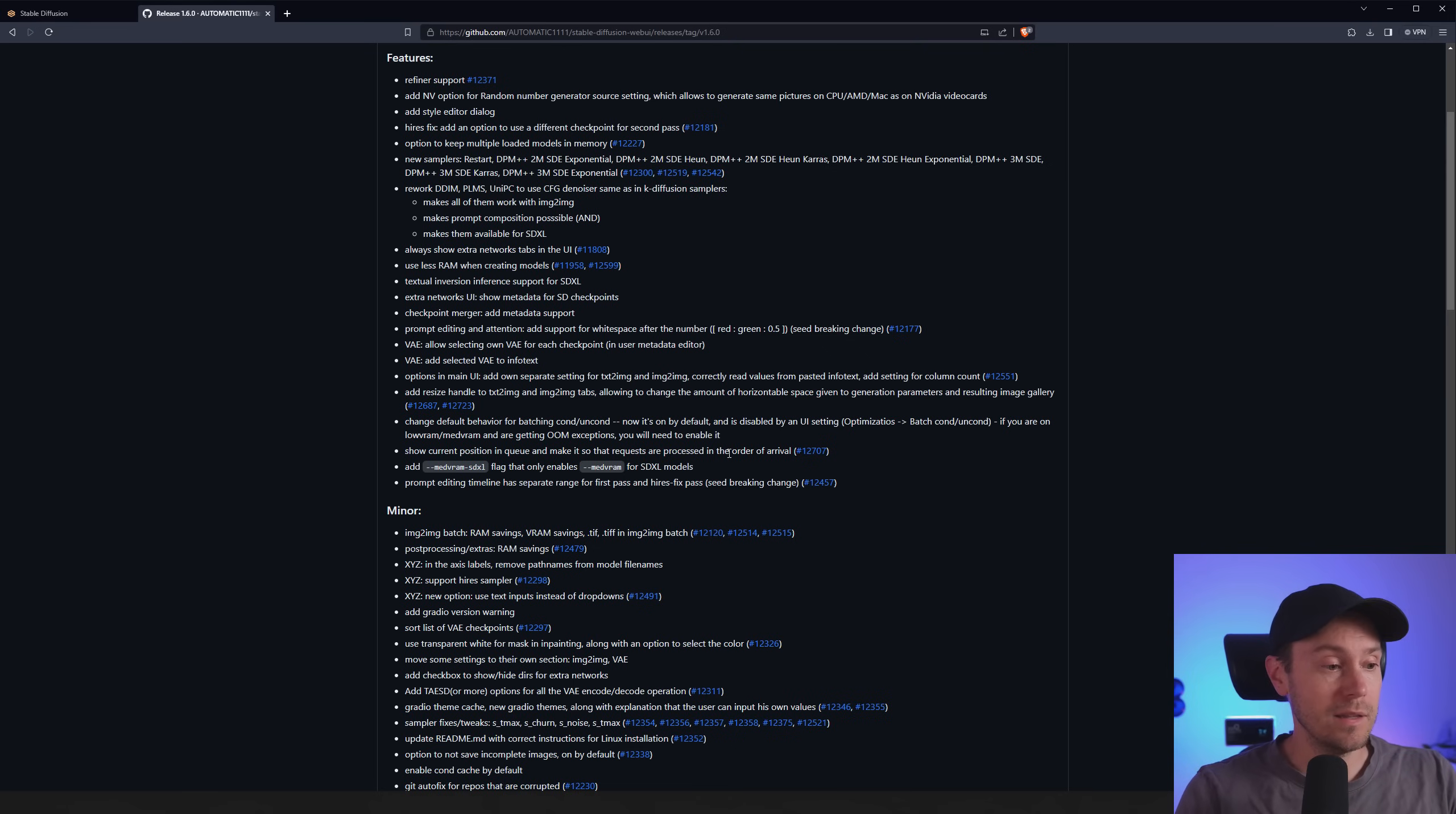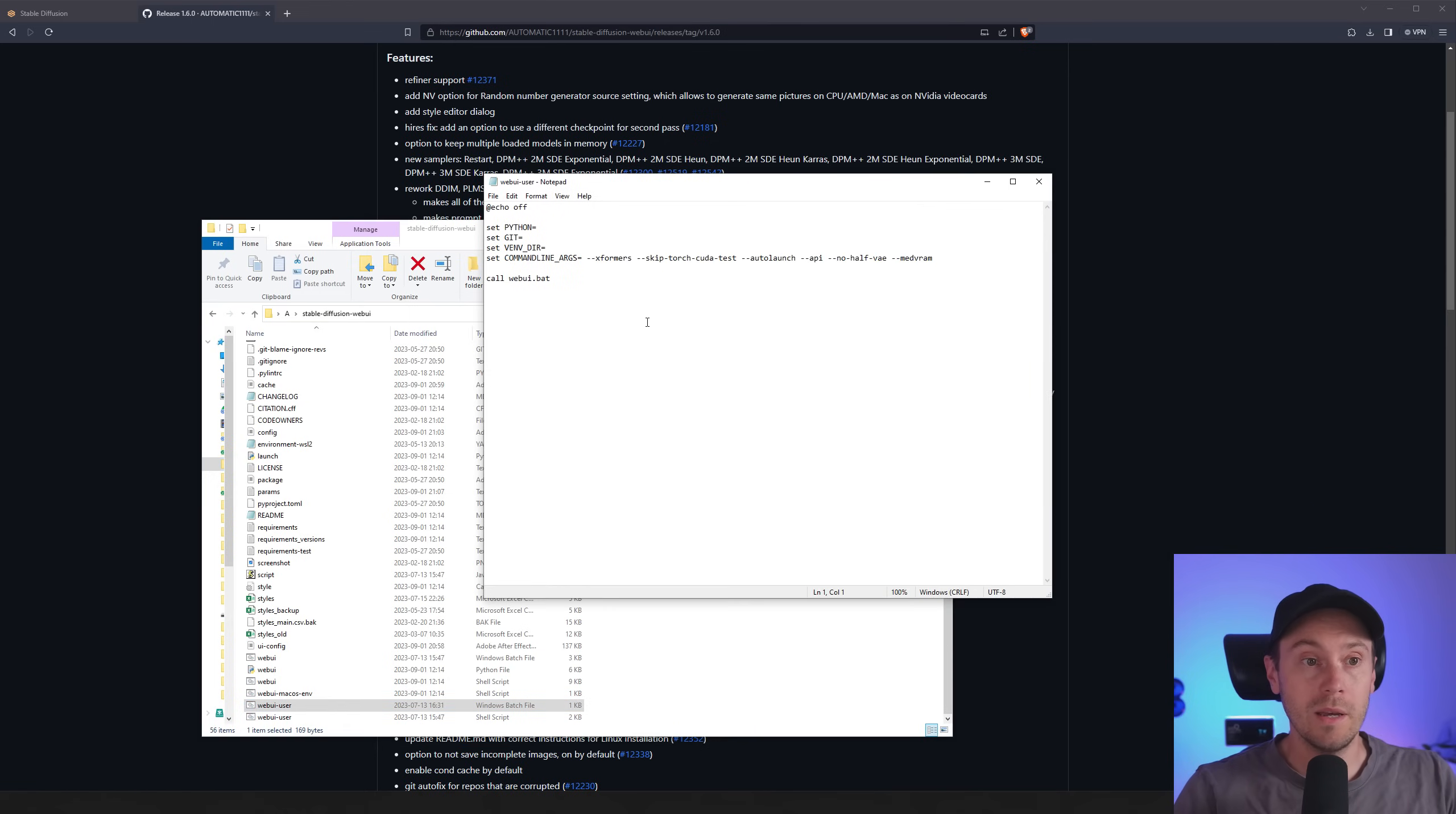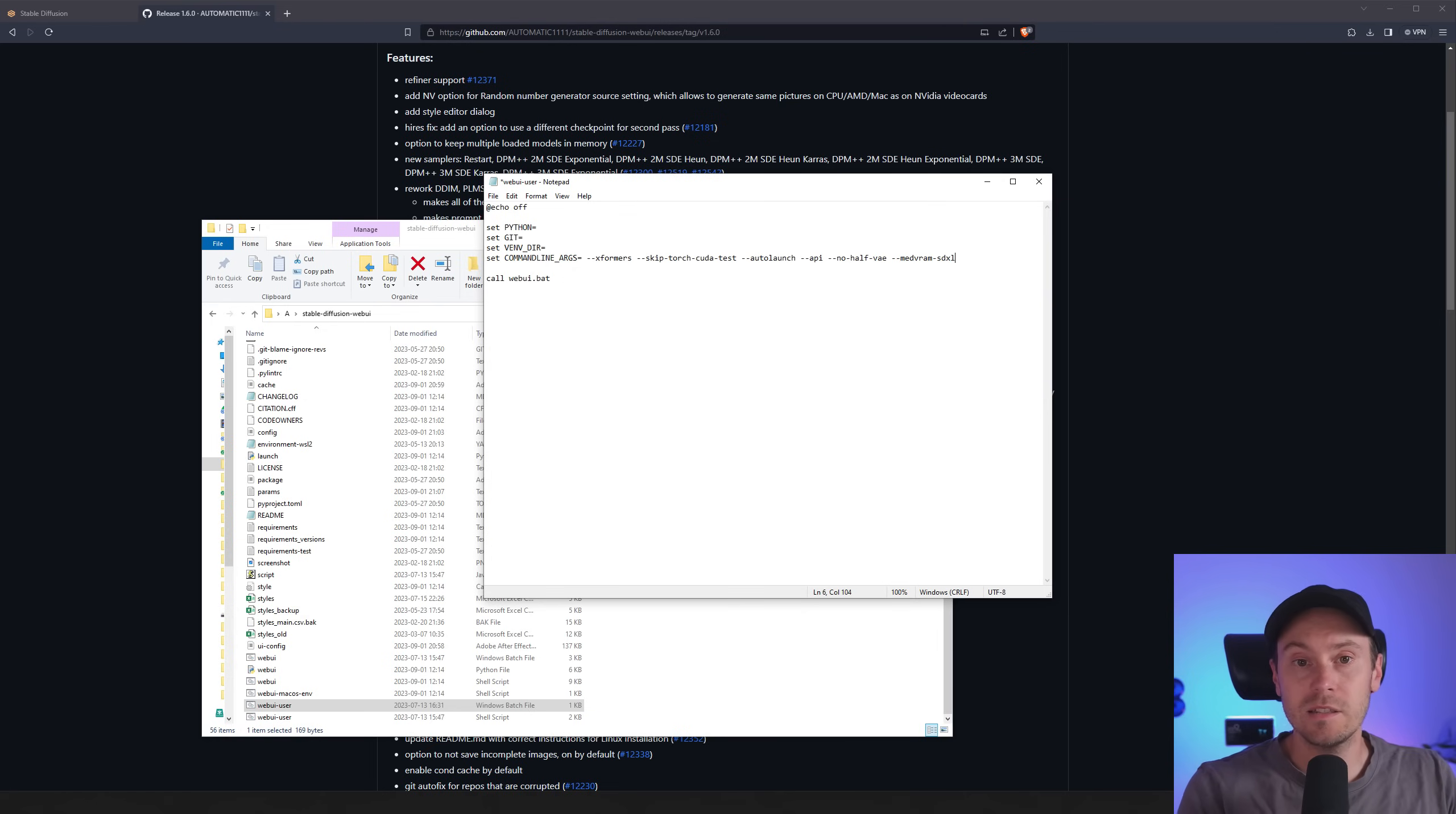And you would add that into your web UI user file. So just open that with notepad and then for set command line args you would add any arguments here. So here's a couple of all the ones I have. So I'm using the medVRAM. You could use medVRAM-SDXL if that's something you would need.